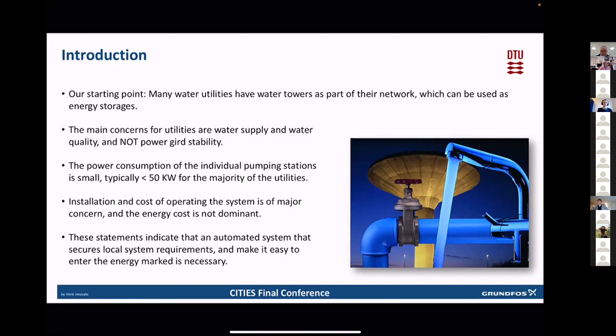Many water utilities have water towers as part of their network, meaning that they have potential energy storage as you move the water into the air, and then you can use that pressure to supply the system afterwards. However, before starting using such a storage, you need to be very aware that the concerns of the utilities is their supply and their water quality, and really not the stability of the grid. This means that any controls need to be in hand for the utilities, such that they can change it towards what is needed in their system.